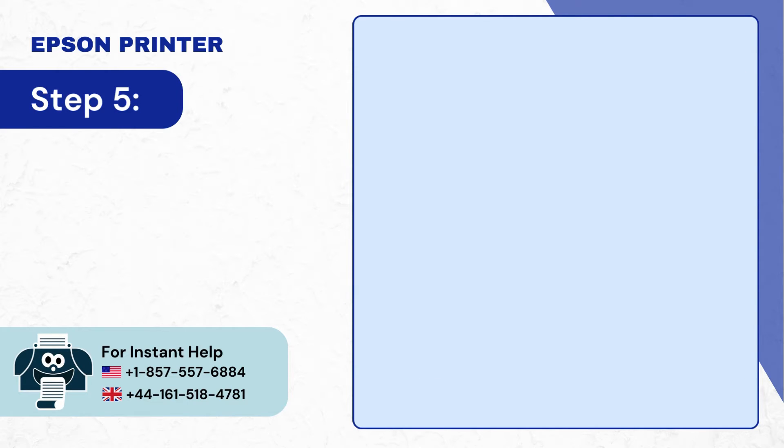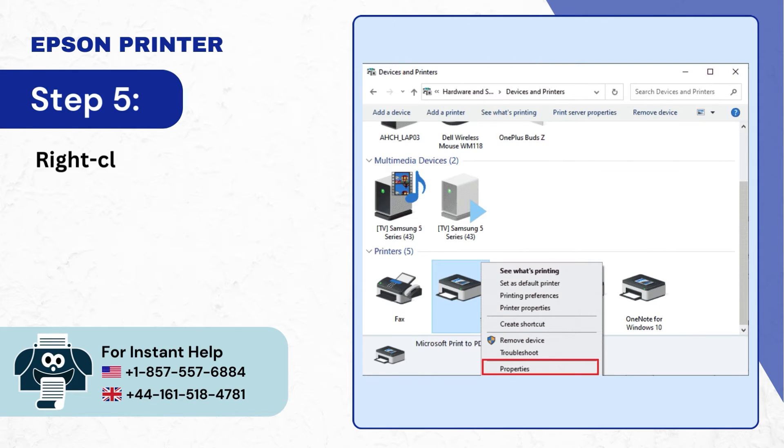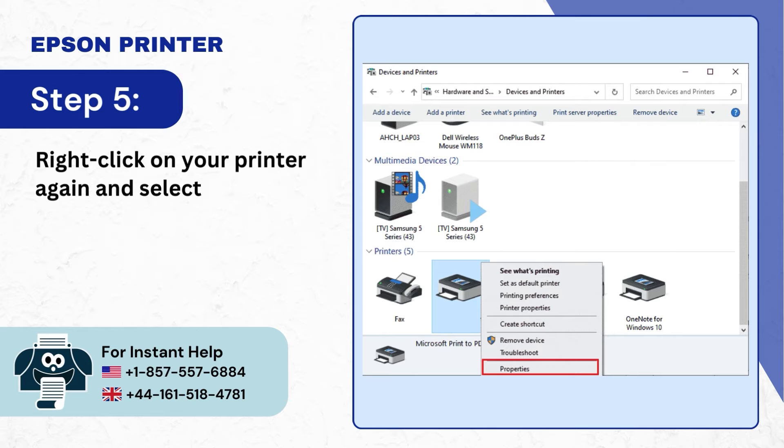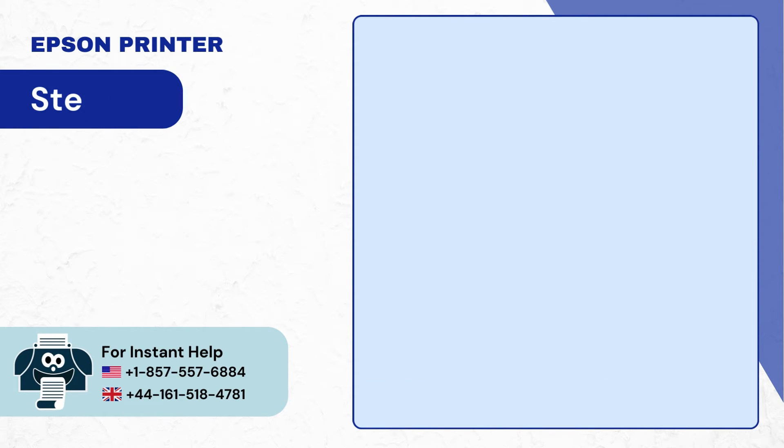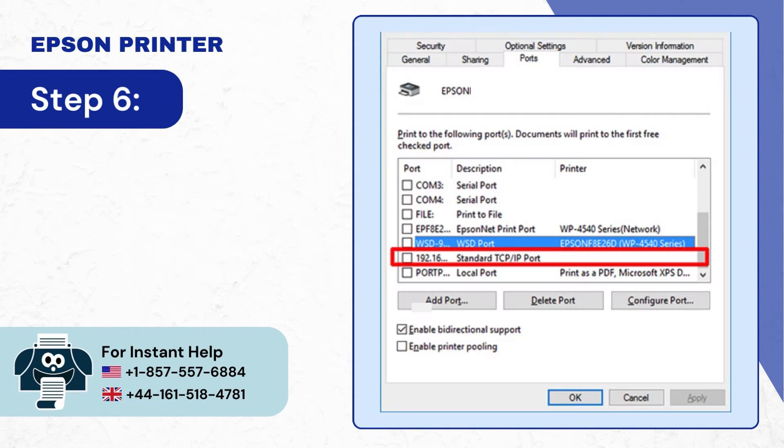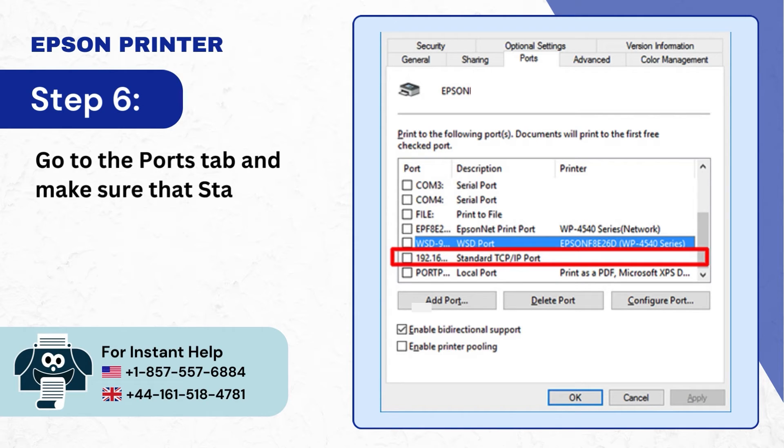Step 5: Right click on your printer again and select properties. Step 6: Go to the ports tab and make sure that standard TCP IP port is selected.